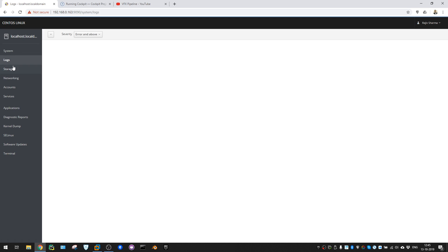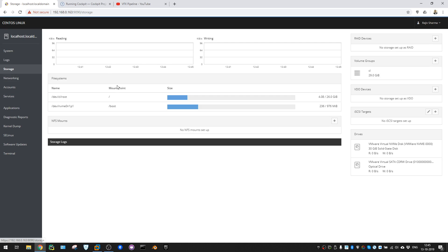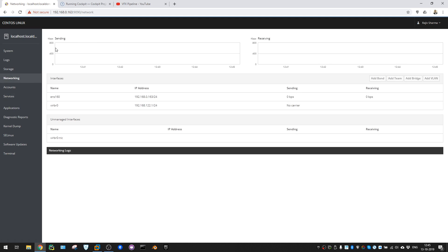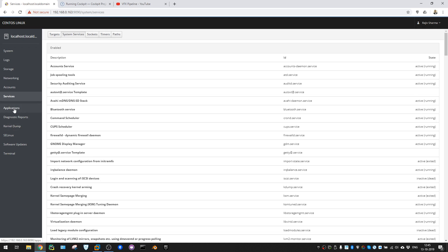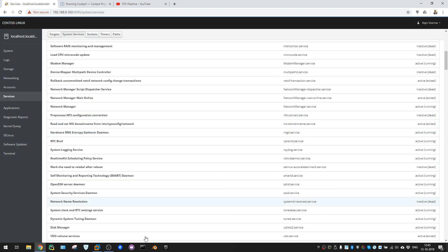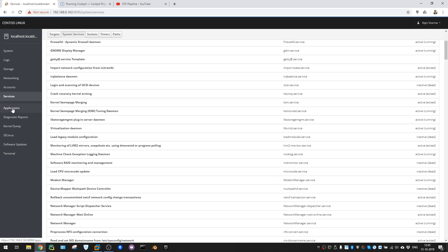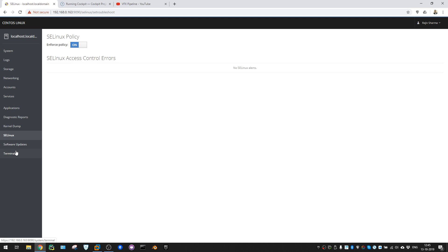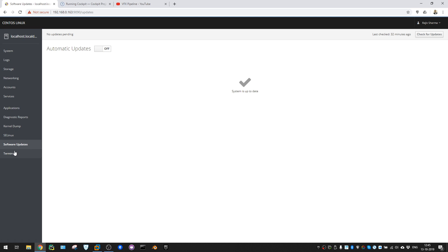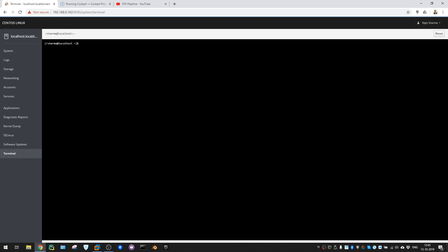The join domain option is visible but the user 'sharma' doesn't have permission for it. Looking at the interface: Logs show nothing currently. Storage shows 30 GB. Networking shows all network interfaces. Accounts shows my account and one root account. Services shows all currently running and inactive services. There's also Application, Diagnostic Report, Kernel Dump, SELinux for security, Software Updates - last checked 32 minutes ago - and Terminal.